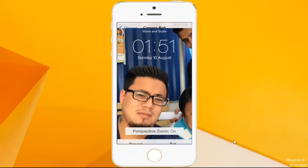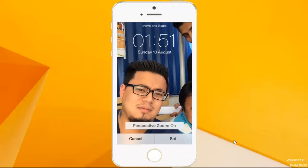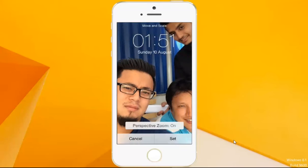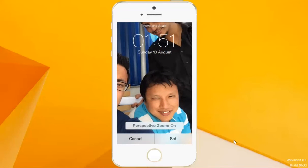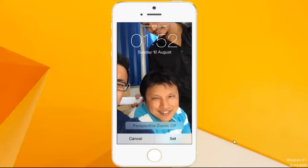You can move the photo to adjust it. After making the necessary adjustments, press the Set button.